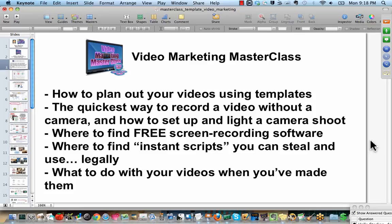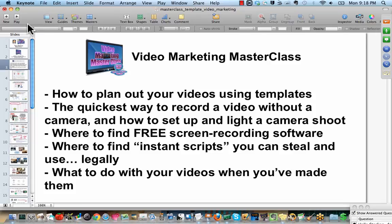And what you'll see I'm using in the background here, this is called Keynote. This is an Apple version of PowerPoint from the PC side. So, if you're on a PC, you use PowerPoint. If you're using an Apple, you would use Keynote. But either way, it is just a slide-based program.